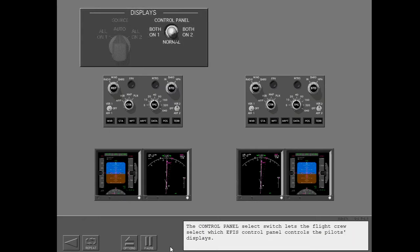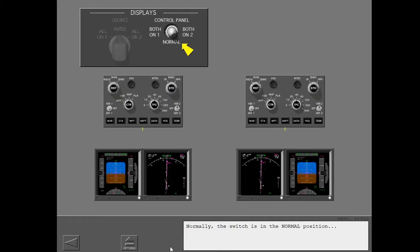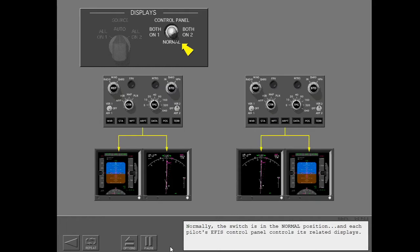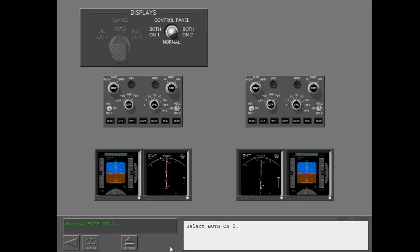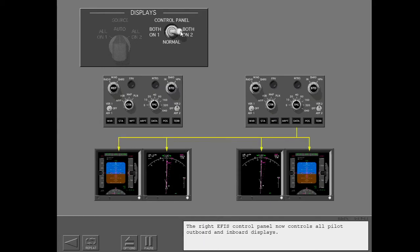The Control Panel Select Switch lets the flight crew select which EFIS Control Panel controls the pilot's displays. Normally, the switch is in the normal position, and each pilot's EFIS Control Panel controls its related displays. Selecting both on two means the right EFIS Control Panel now controls all pilot outboard and inboard displays. Any time you select both on one or both on two, the related EFIS Control Panel controls all pilot displays.